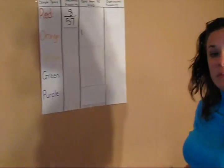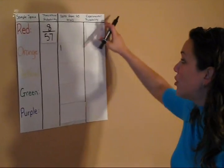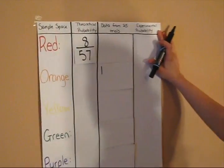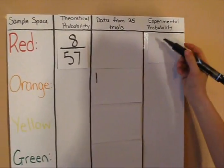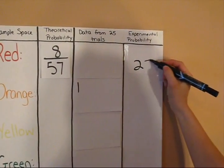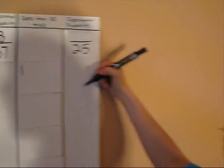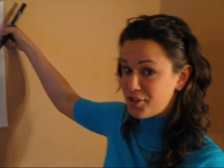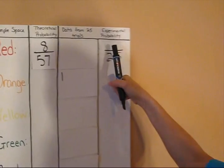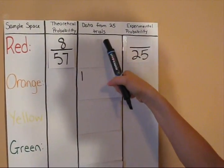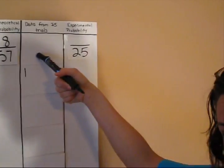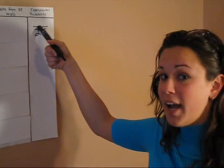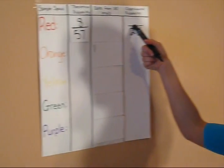After you have completed 25 trials, you will go to your experimental probability column. Since we have performed our experiment 25 times, that is our total answer and that is our denominator. Based on how many Skittles we have pulled out of the cup, that becomes our numerator and then you have your experimental probability.